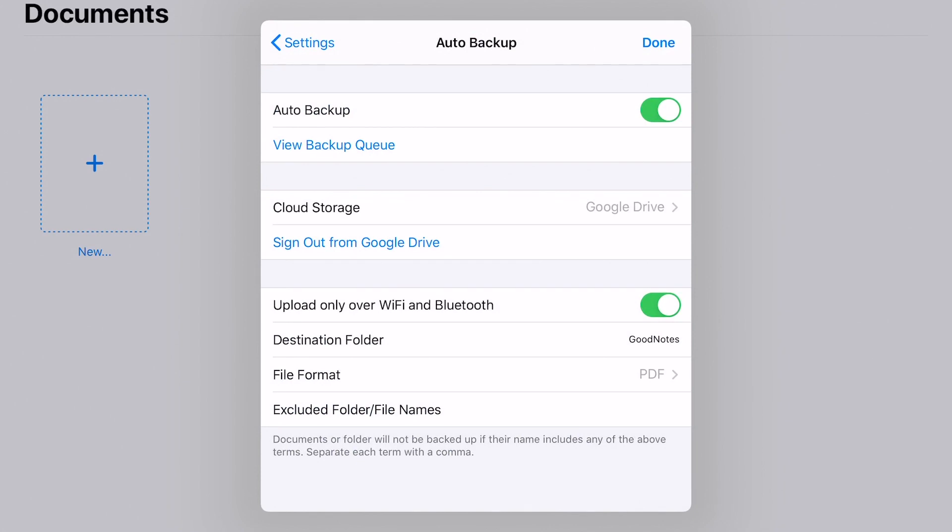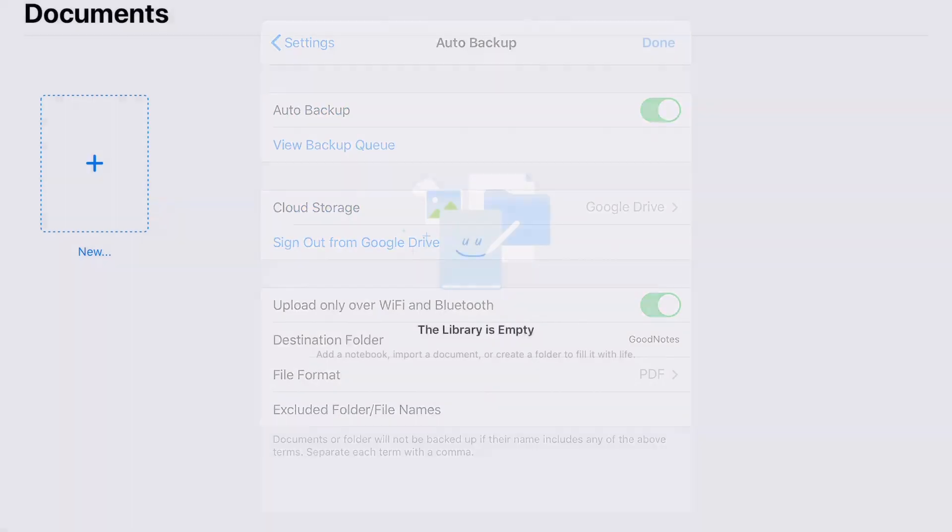Next, we're fine to allow it to do those things. And then you'll see that it'll automatically create a folder for you in your Google Drive called GoodNotes. So anything that is saved over here will automatically be added to that GoodNotes file specifically as a PDF. So click done.